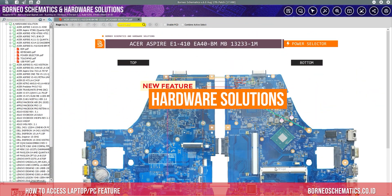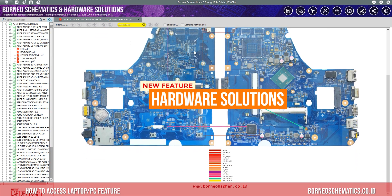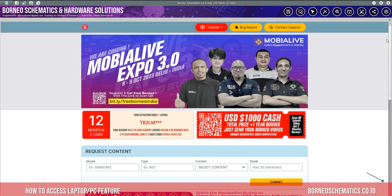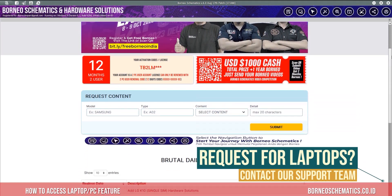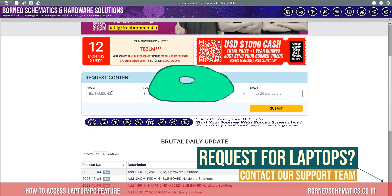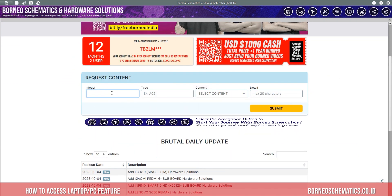There is also a new feature in laptop that is hardware solutions. If you would like to request a part, head to the main menu and fill all boxes in this part of the main menu to start a request for schematics, board views, or hardware solutions.